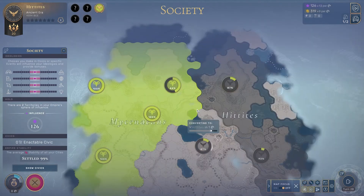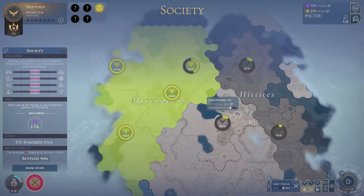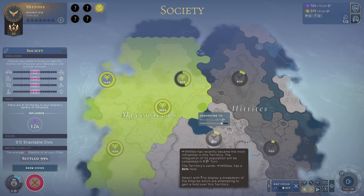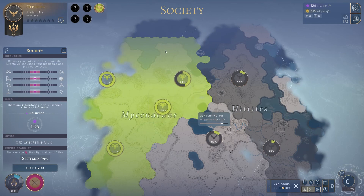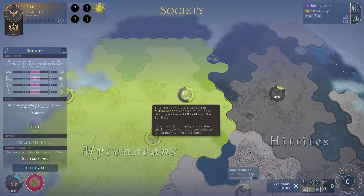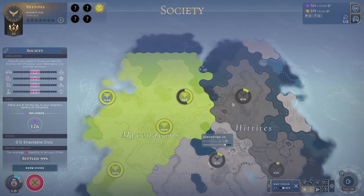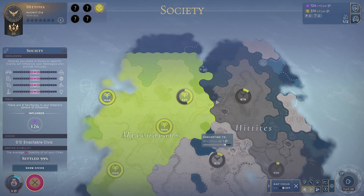Going back a couple of turns to prove a point — before I settled the outpost that was being converted — I have 93% influence in my capital, 87% in this attached territory, and 87% in this unattached territory. The Mycenaeans have 44% and I have 66% in this territory, and yet it's not converting. I think it's because it is a hard border territory rather than a dotted-line soft border territory. I don't know if the threshold is just higher and it would eventually convert, or if it would never convert because it's actually part of the empire. But when your territories are officially part of your empire, they don't convert quite as easily.